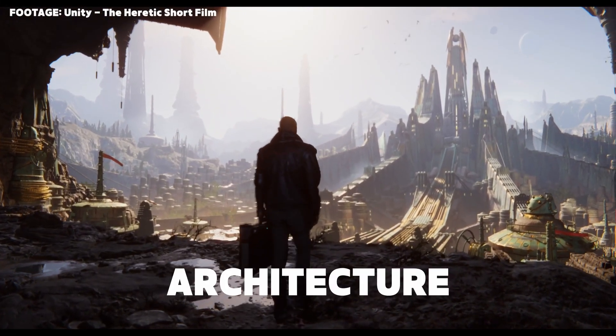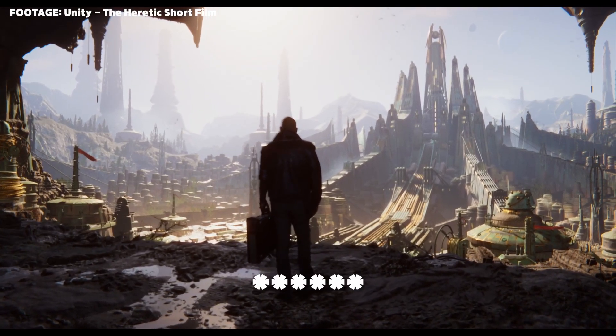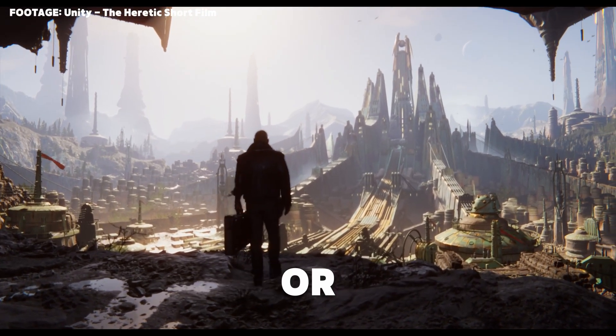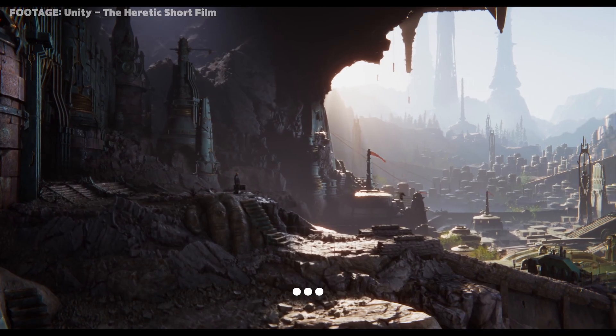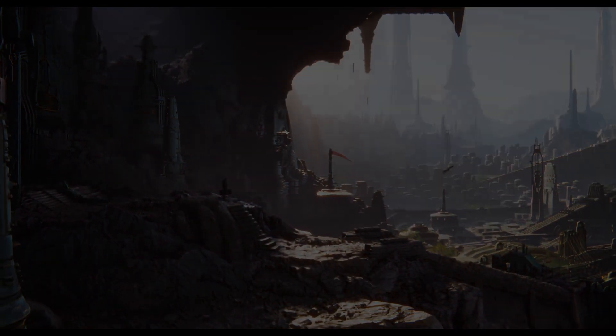This architecture is going to save your game from newbie performance issues or it might send you down the path of premature optimization. Let's start the show.